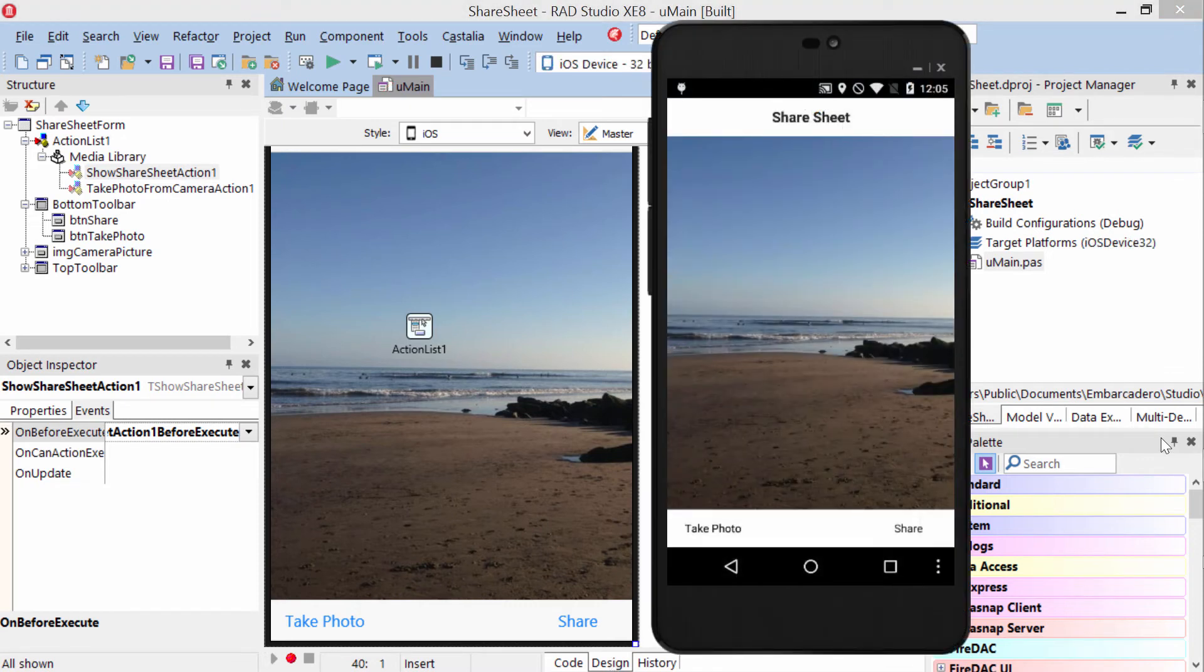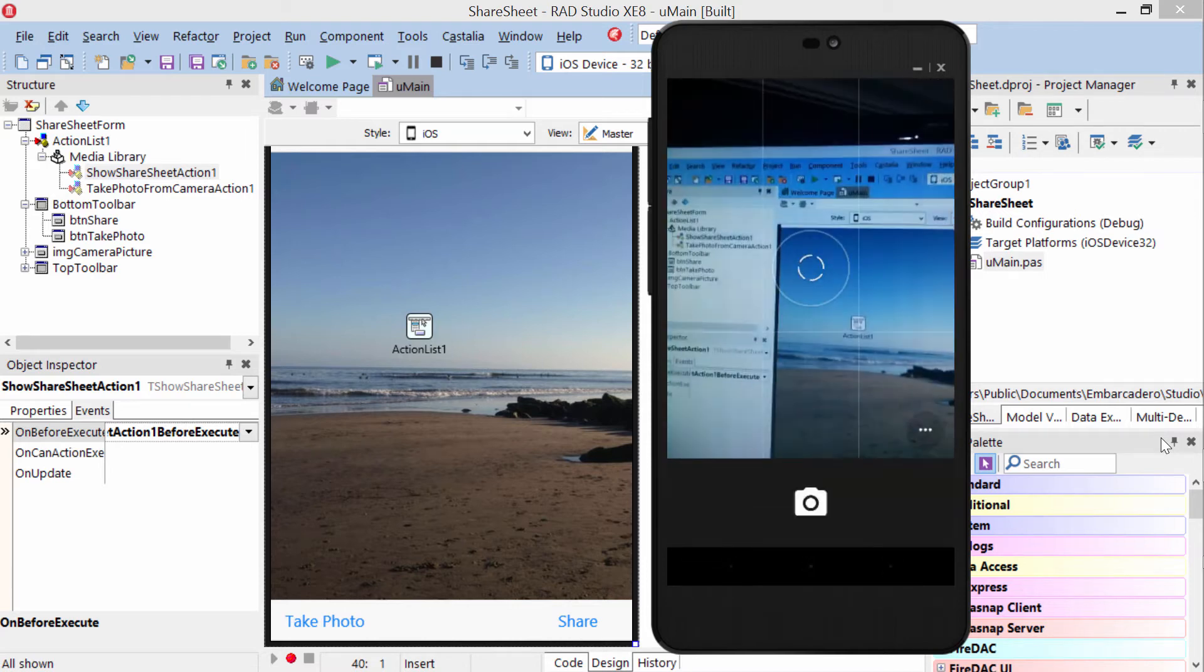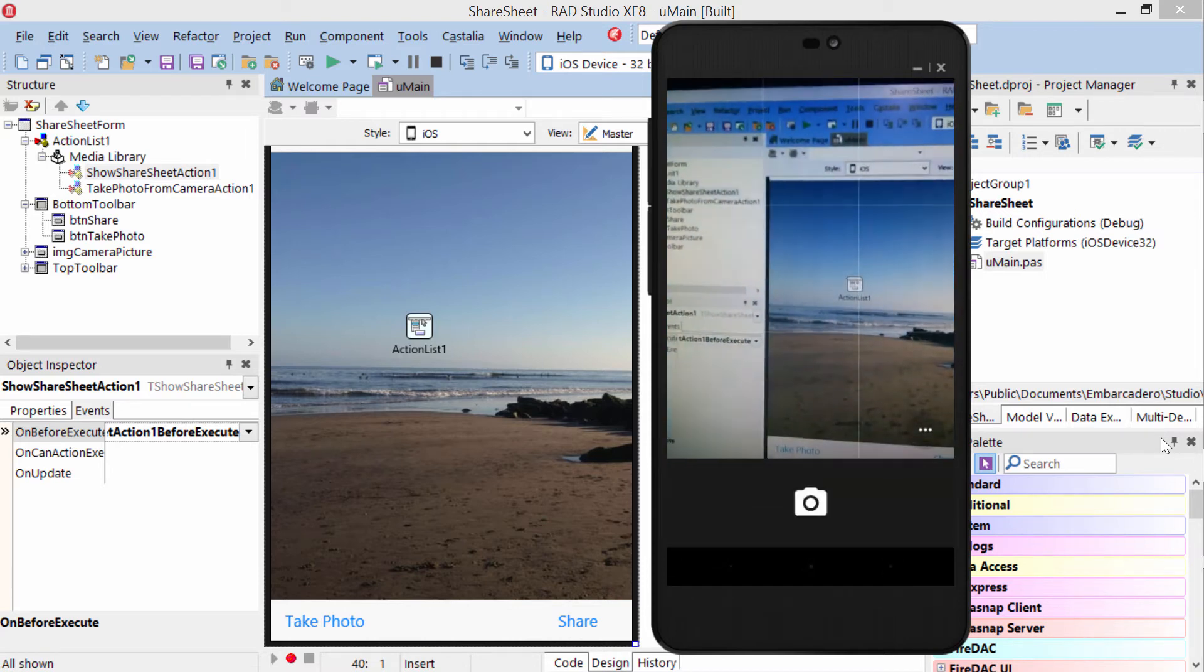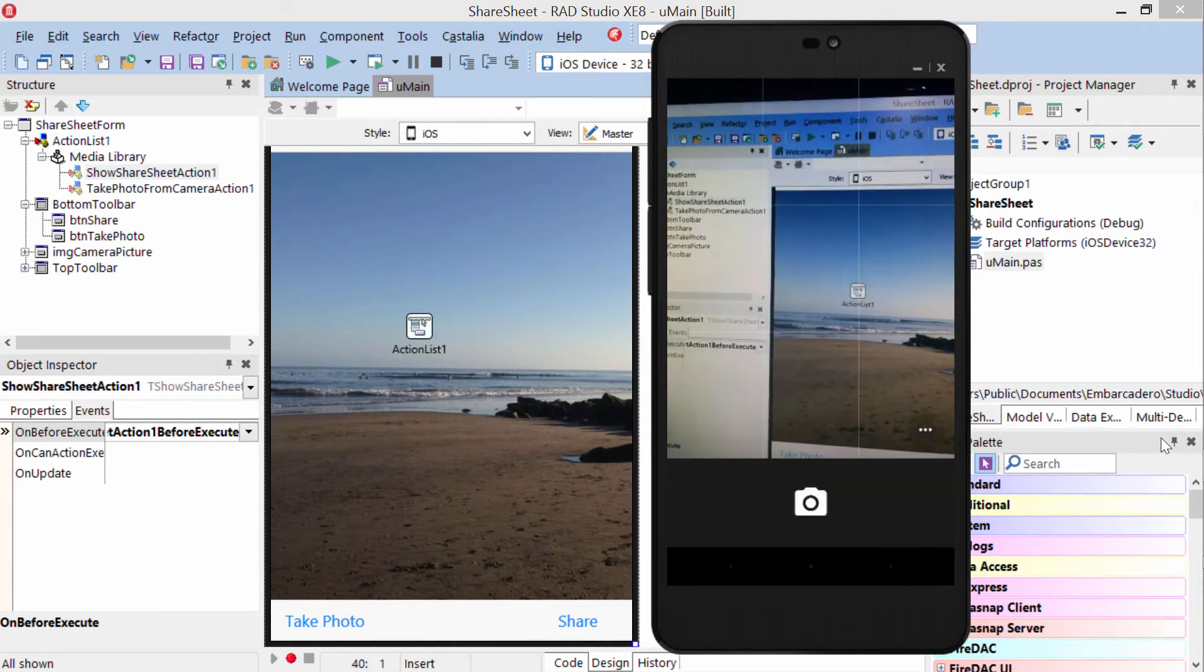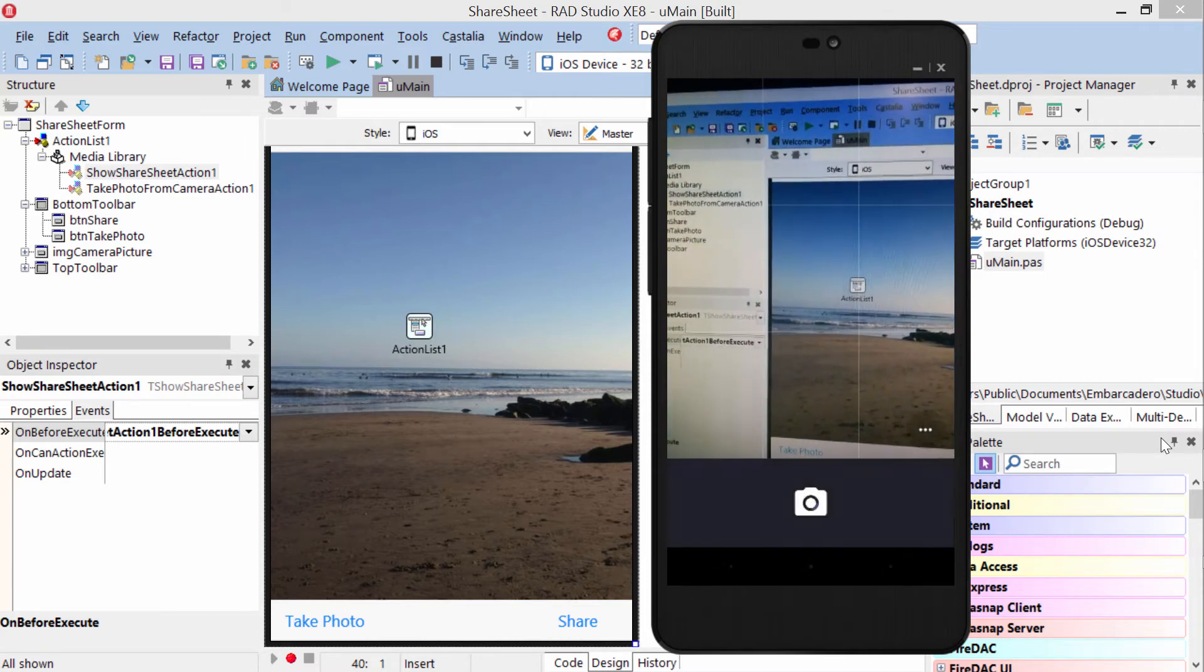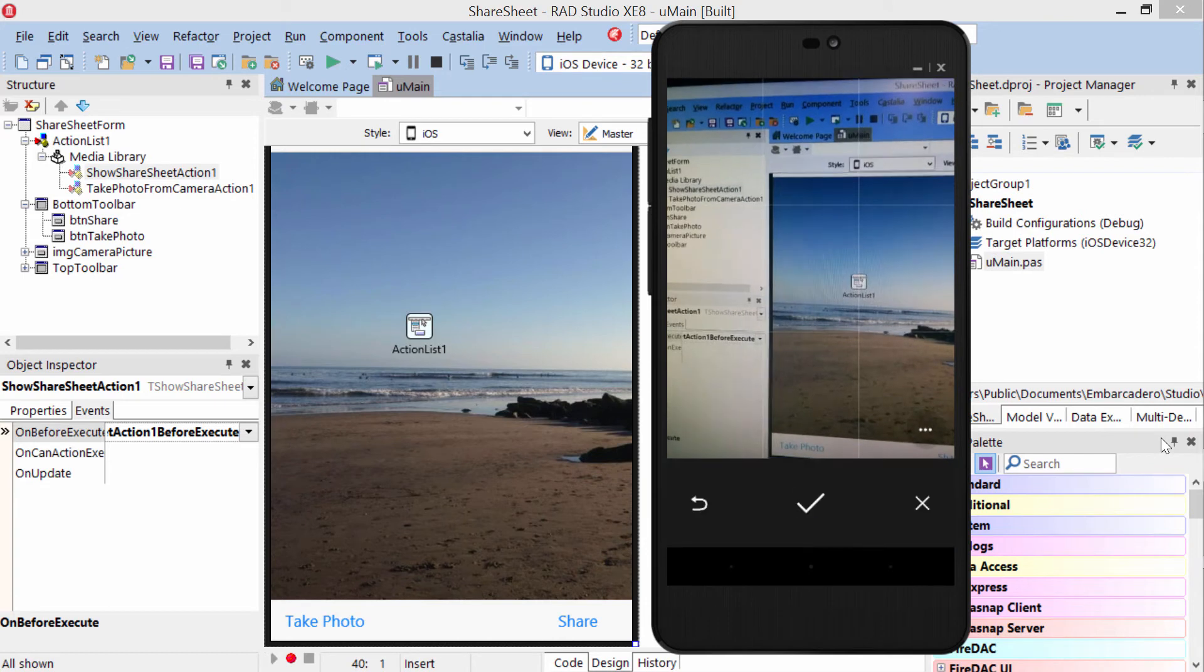Here we see the app running on Android under Lollipop. I'm going to go ahead and tap take photo. It brings up my camera window, and I can tap to take the photo.